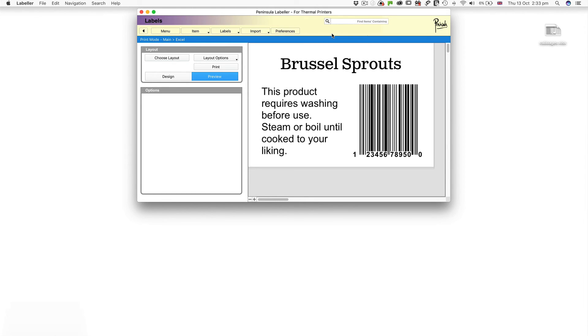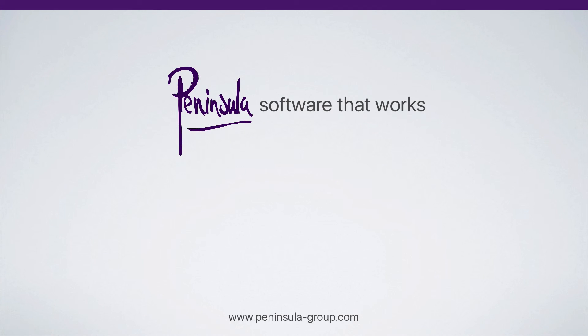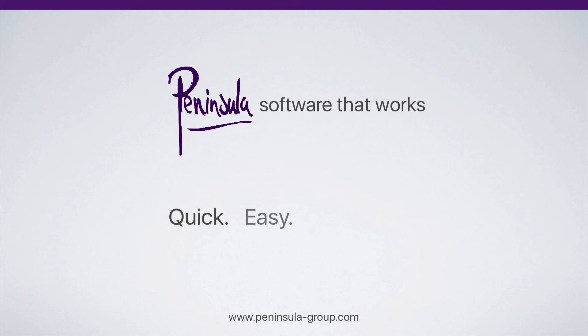It's as easy as that. Click Print. Peninsula. Software that works. Quick. Easy. Professional.